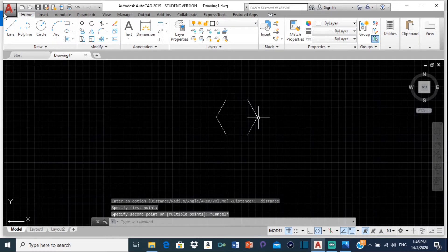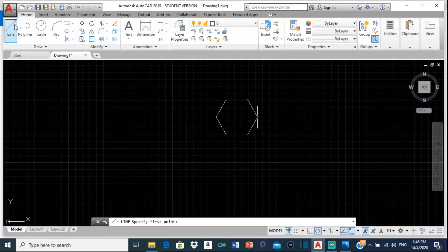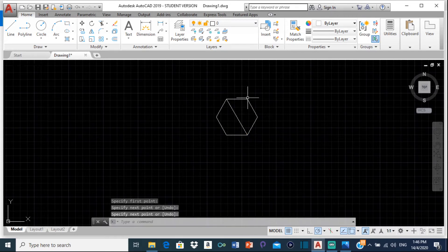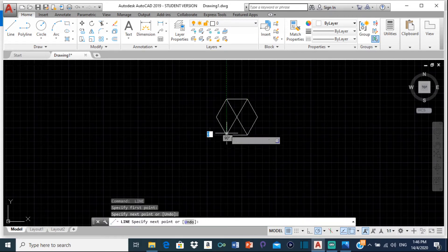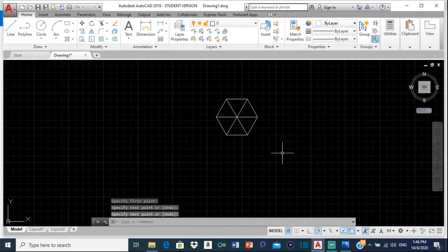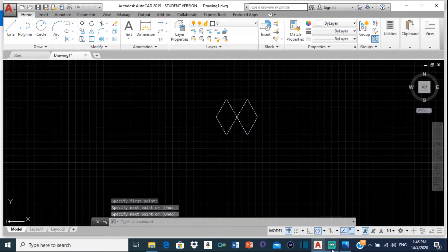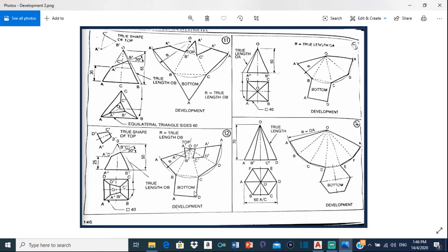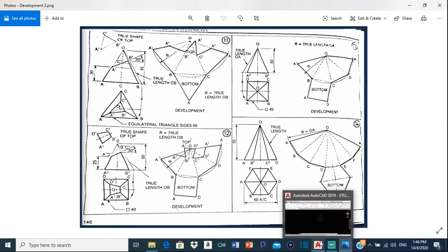Now I'm going to draw some lines to connect the points. And there we go. Now we're going to label our hexagon so we don't get confused. On the drawing it's labeled A, B, C, D, E, F, and the center is O. So let's do that labeling right now.